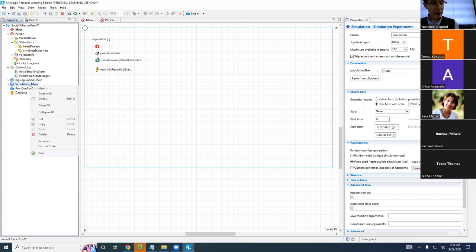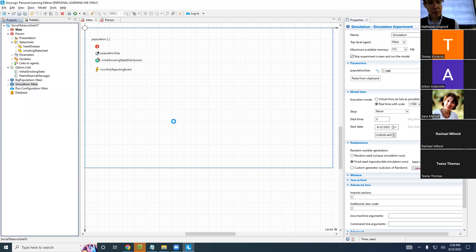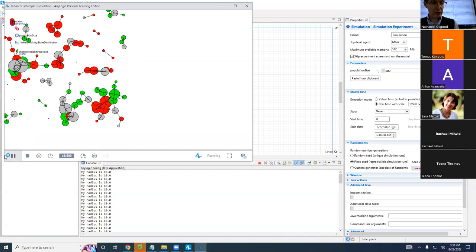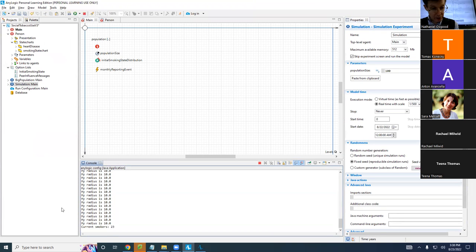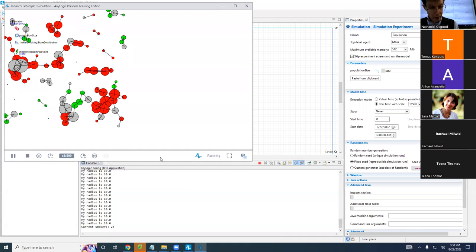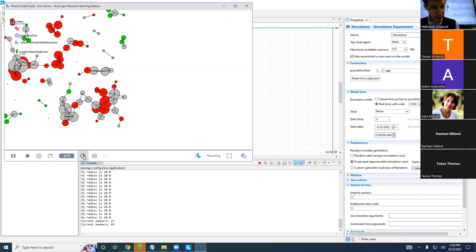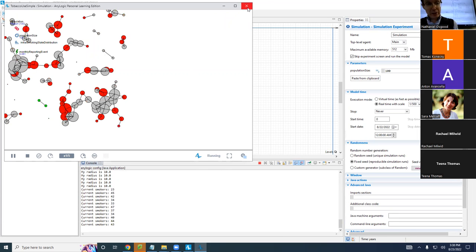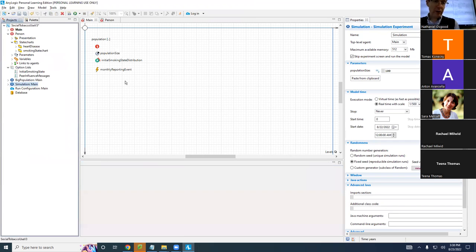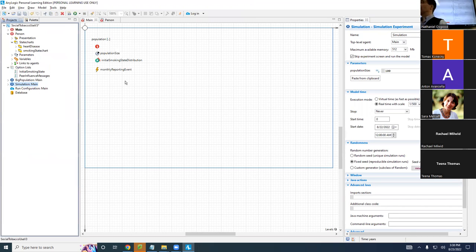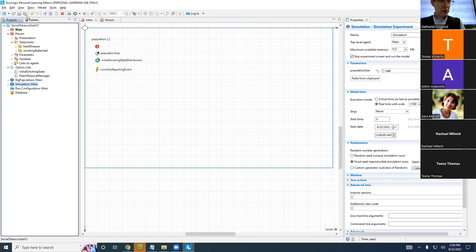Let's run it. Here it is — it's printing out the current smokers, do you see that? But let's do something better than that. I'm going to create a dataset that's going to accumulate this information as well. We're printing it out and that's great, but if we really want to export it we can do much better than that. Let's go to the palette.